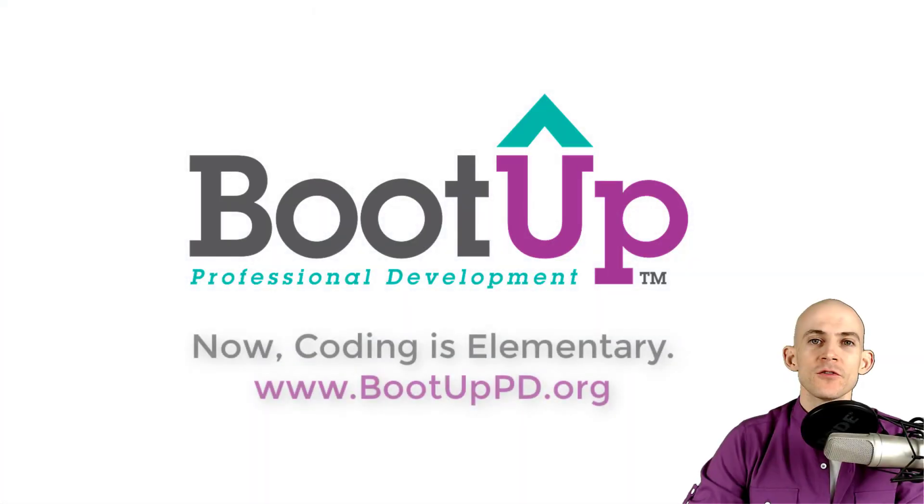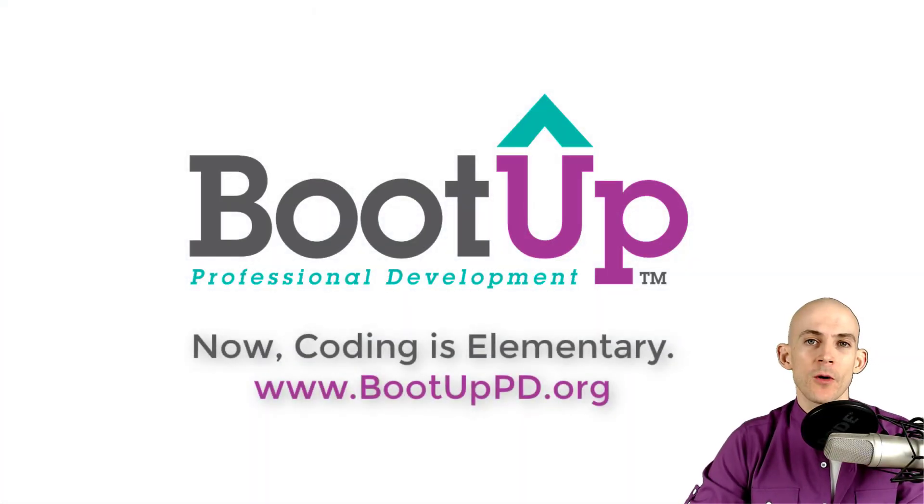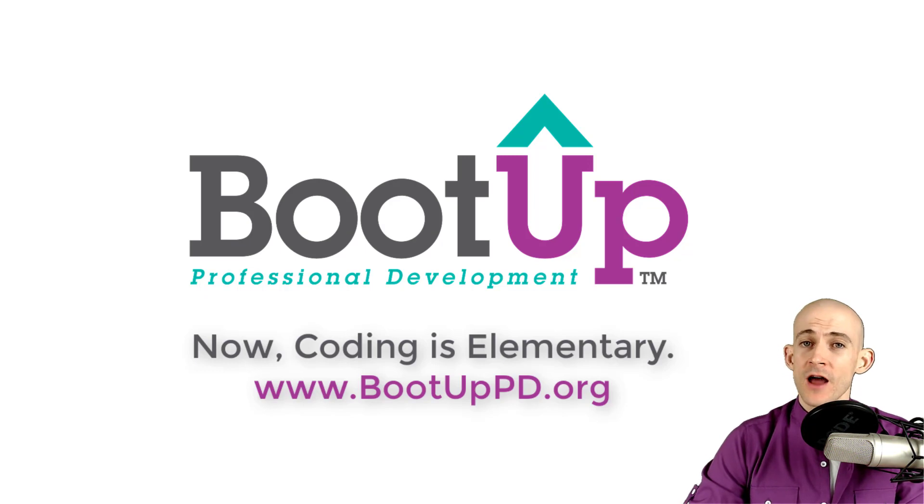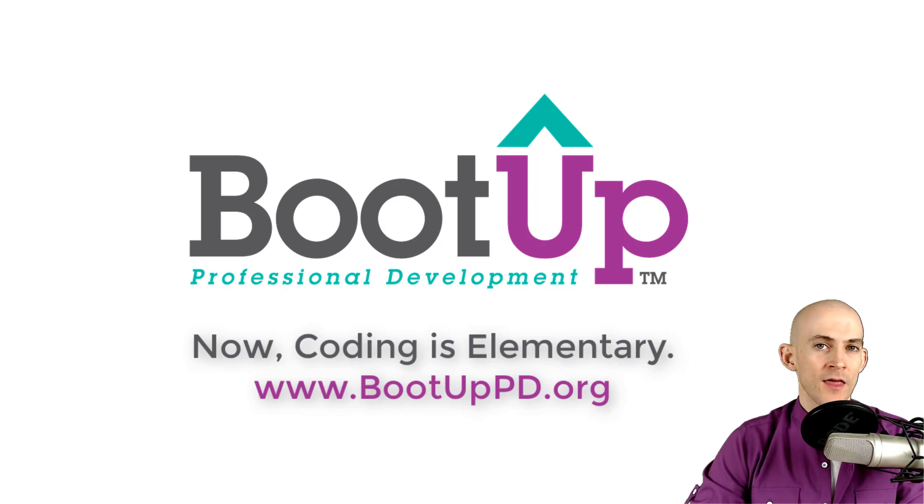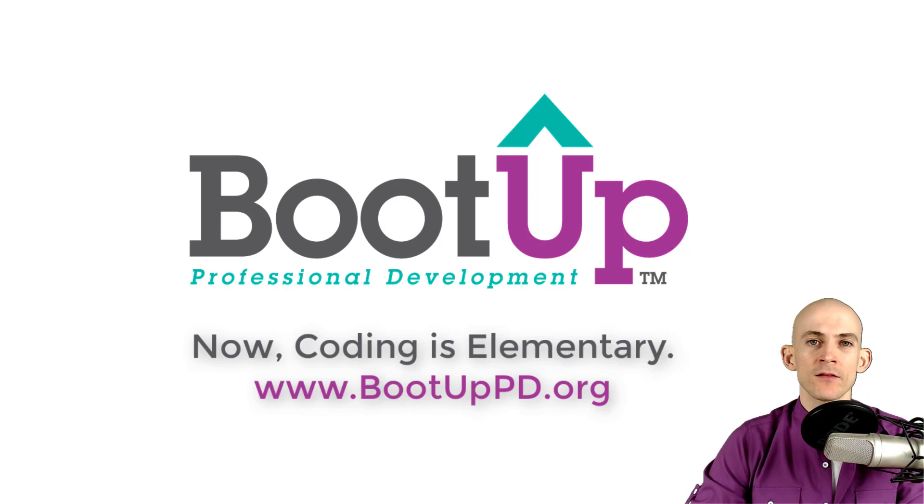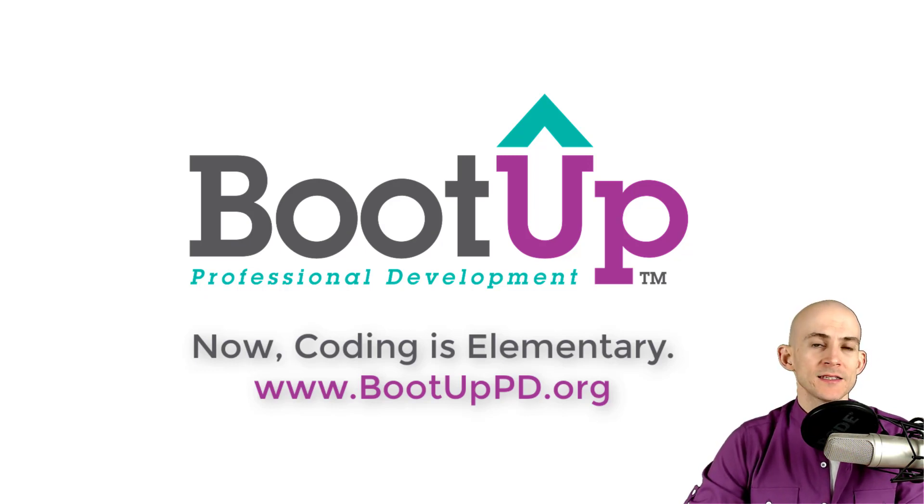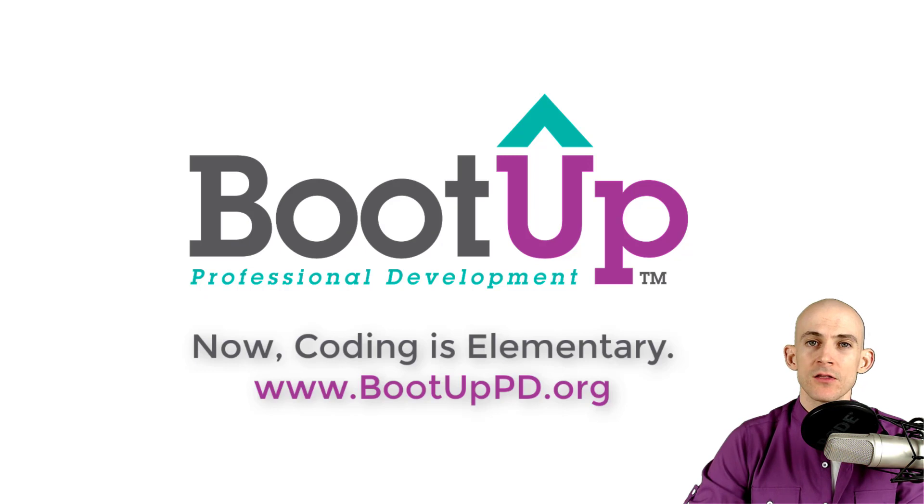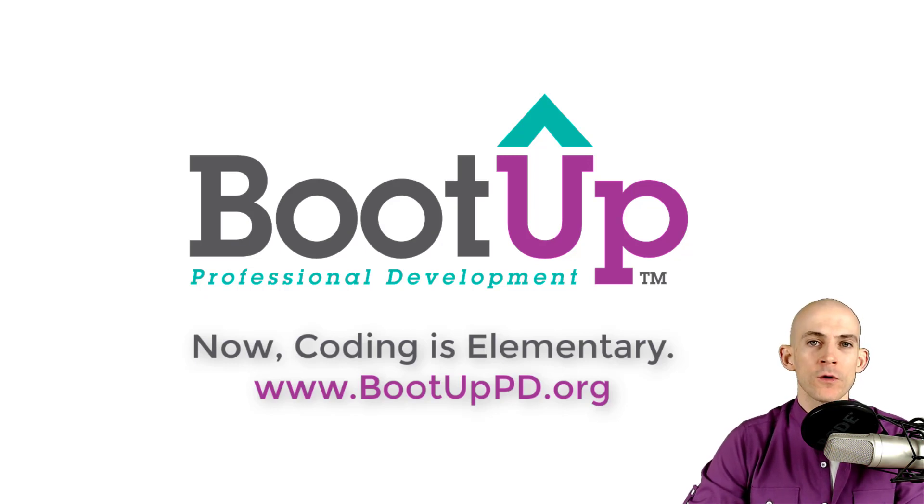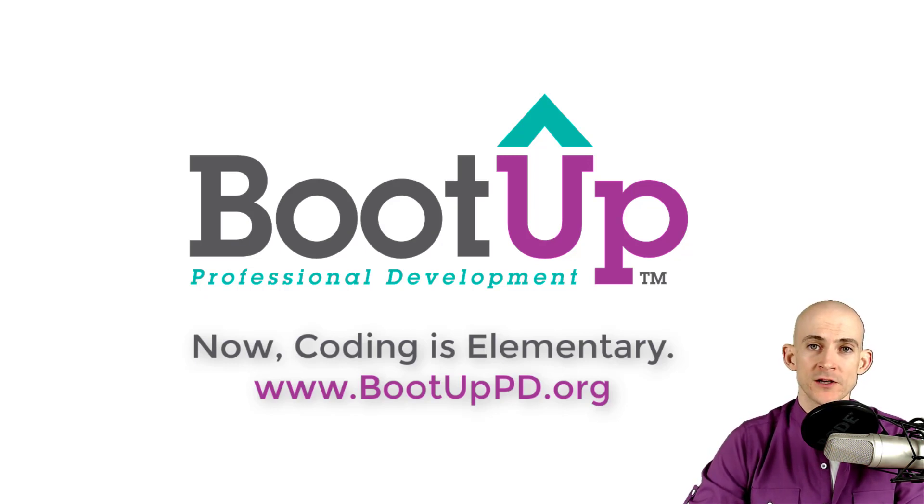Hey everyone, if you're watching this on YouTube, go ahead and like, comment, and subscribe. If you're not watching us on YouTube, you can find us on that platform as well as other social media outlets by searching for BootUp PD. And if you're looking for more free lessons, projects, and resources for teachers and students, visit us at bootuppd.org, where you can also learn about our high-quality professional development.